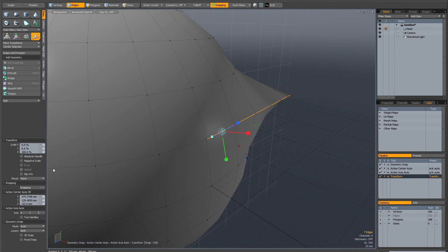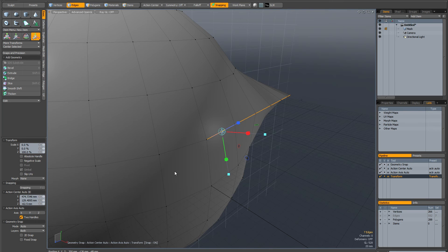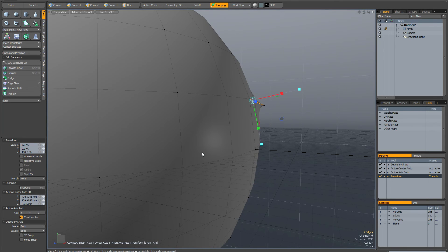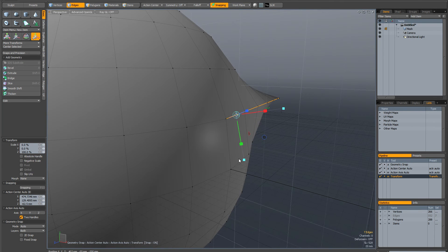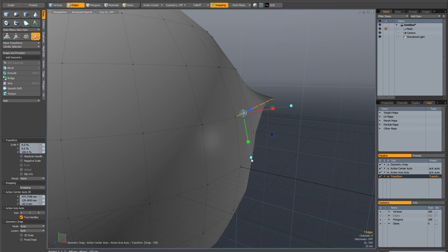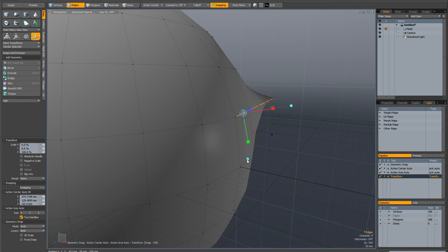So if for instance on the action center properties in the properties toolbar I click on two handles, I can carry on tweaking. So for instance I could decide to snap my action center to this edge or I could snap it to this vertex.